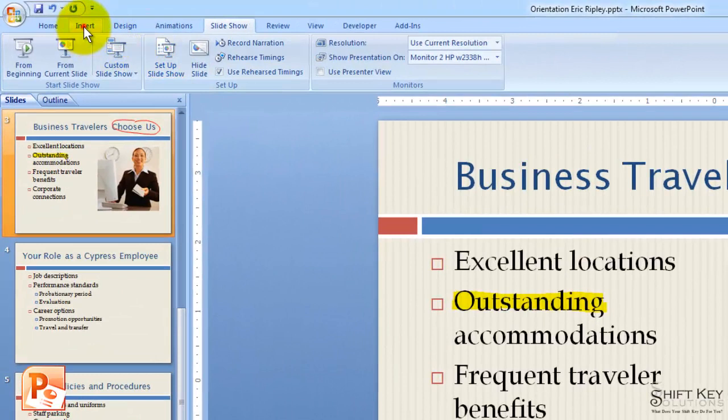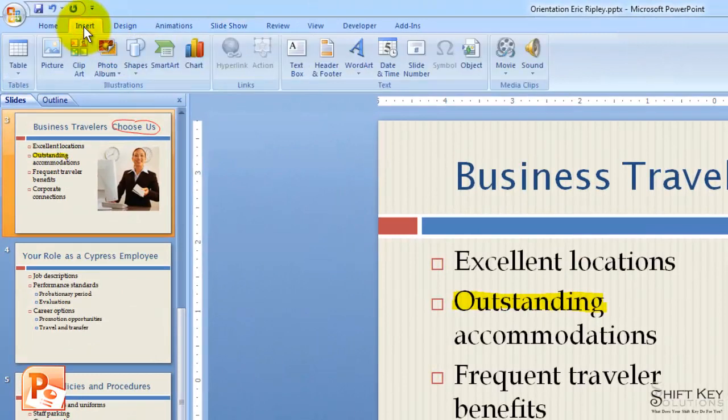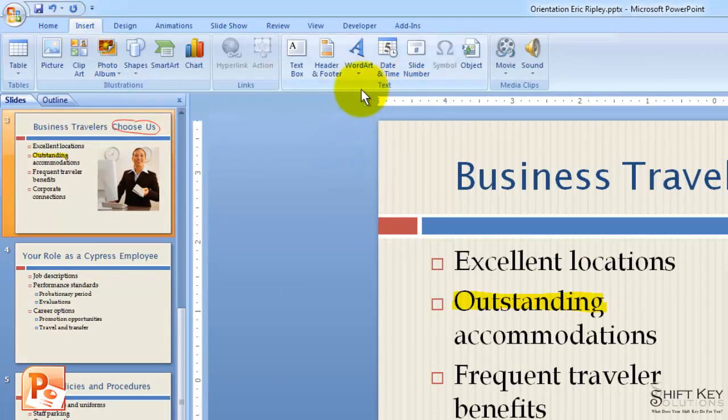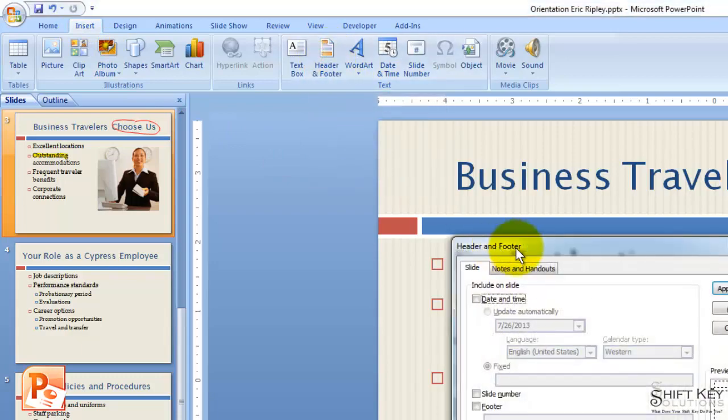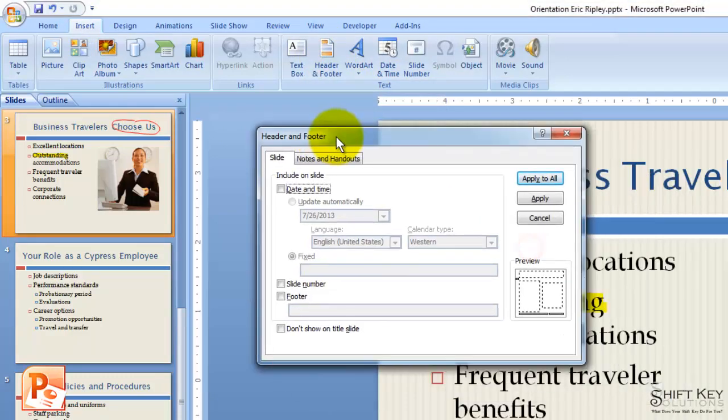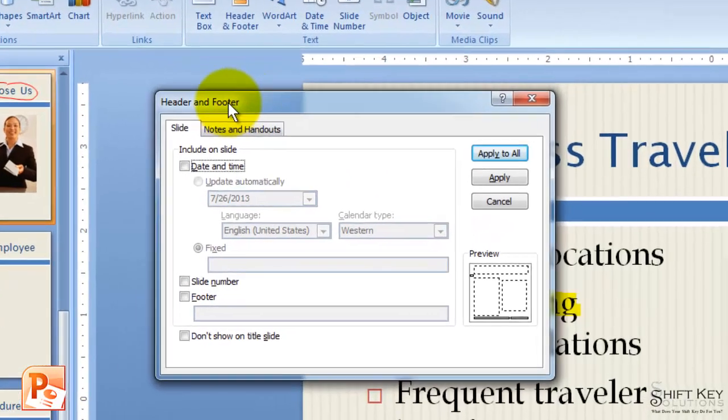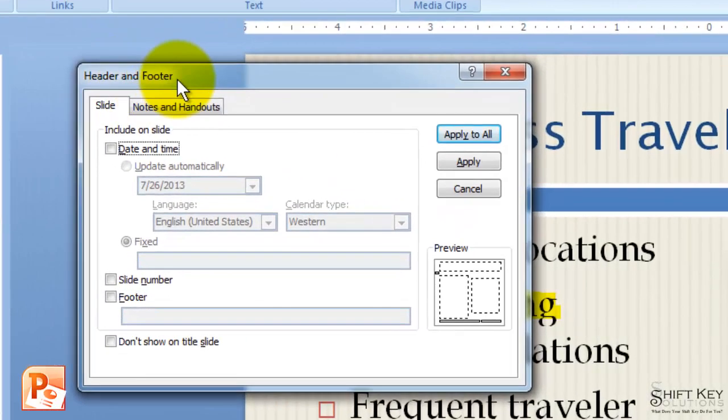We're going to come to our Insert tab, and then over in the text group we're going to click Header and Footer. That will open our Header and Footer dialog box.